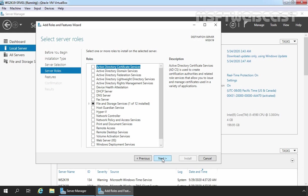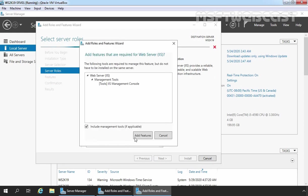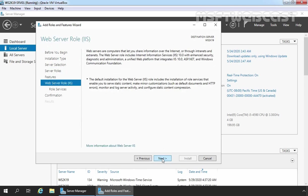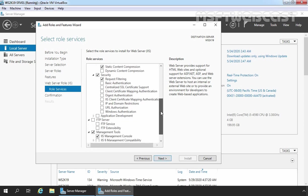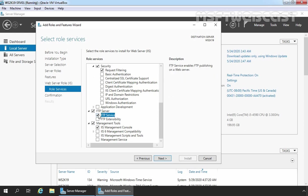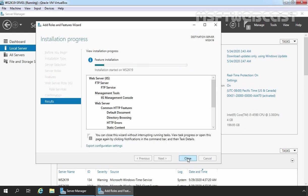On Select Server Roles, I am going to select Web Server. Let's select the checkbox, click on Add Features, and click Next. Next again. On Select Role Services, I am going to select FTP Service. Let's select the FTP Service checkbox, click Next, and click Install. FTP Service has been successfully installed on our server. Let's click on Close.